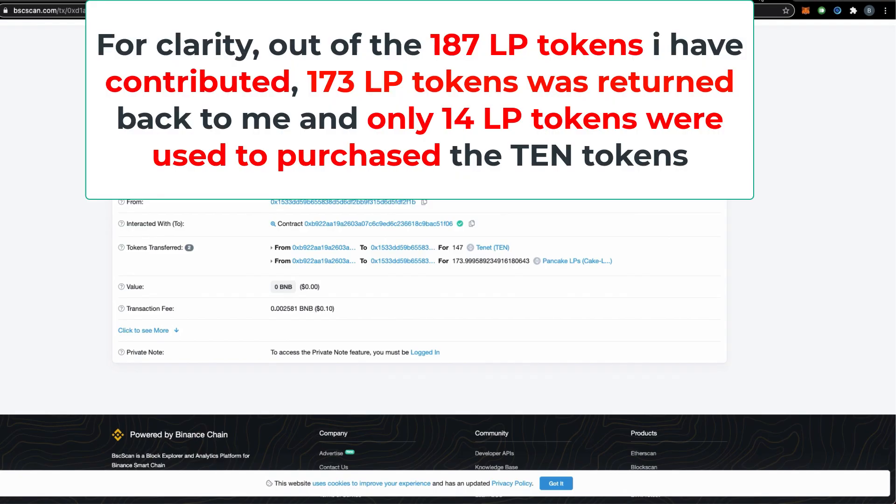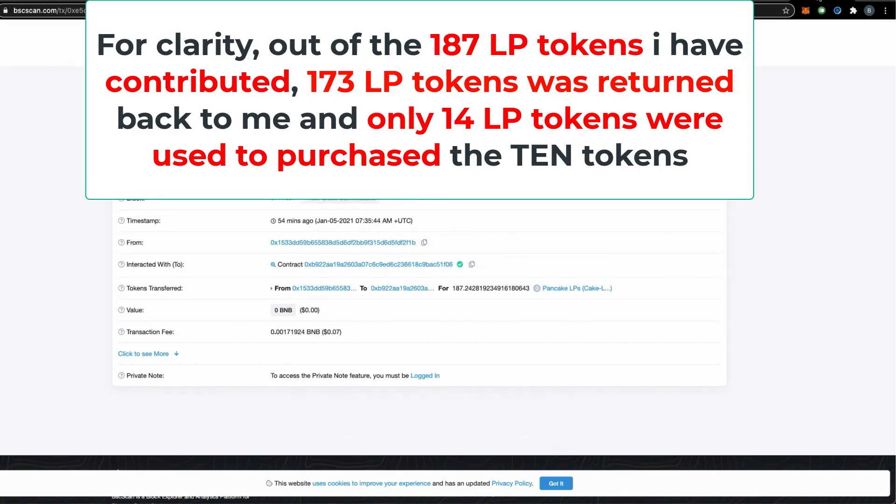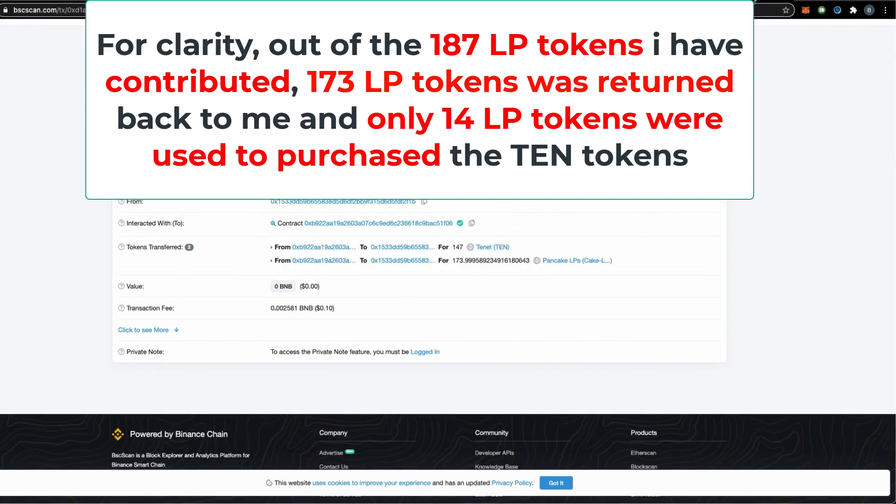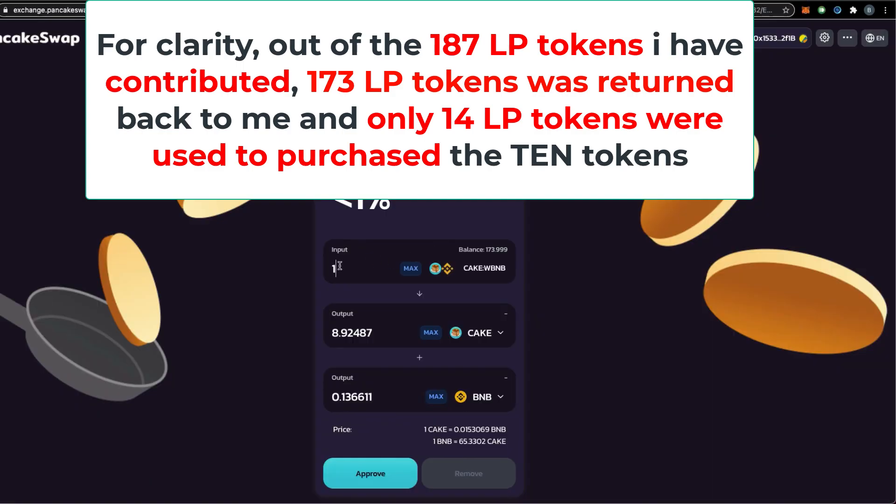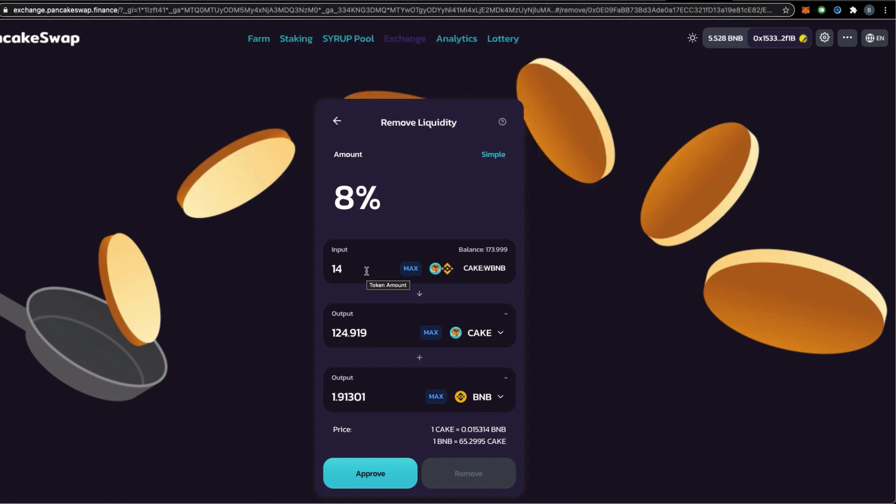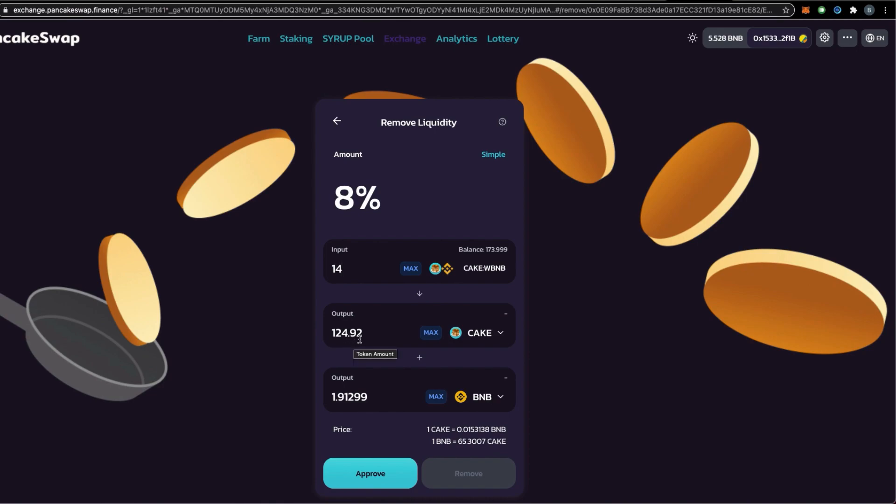If we have expended 173 and 187, that is 14 LP tokens. We put 14 tokens that were expanded, we will get these figures here. As of right now, we spent 14 LP tokens during that 10 token IFO sale, and that is roughly on estimate worth 124 CAKE tokens and 1.912 BNB were used. These were used to buy the 147 10 tokens.